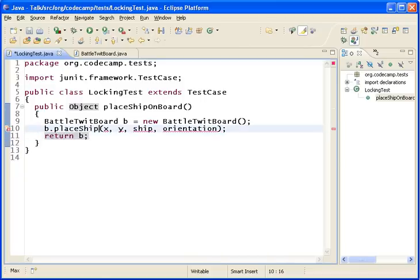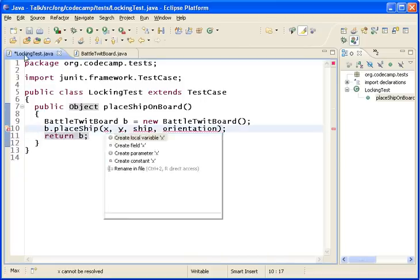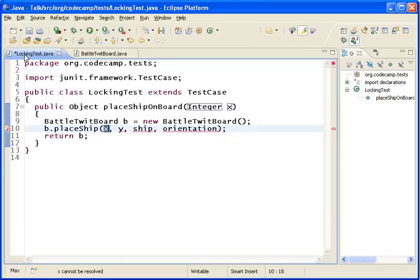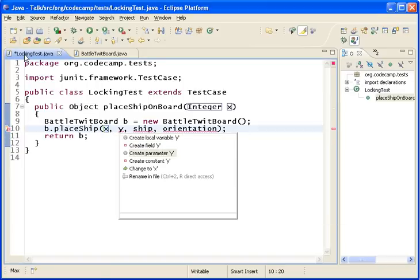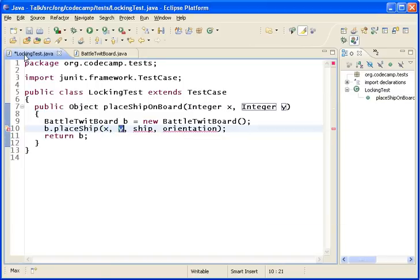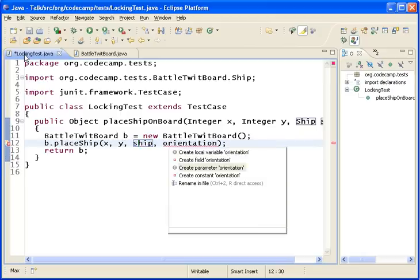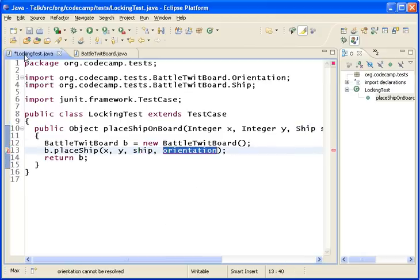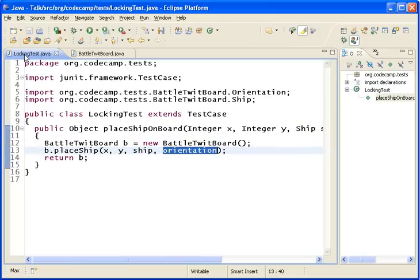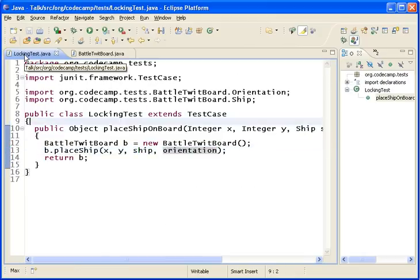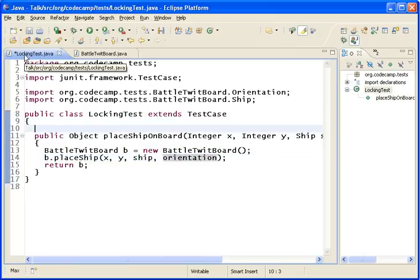Now to make this a workable piece of code, we're going to need a parameter for our x, and we're going to need a parameter for our y, and of course we're going to need a parameter for our ship and orientation. So now we've created the ability to do a scenario.